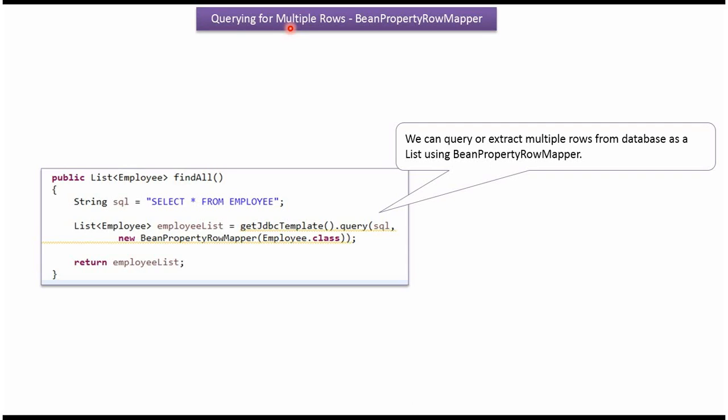In this video tutorial I will explain how to query multiple rows from the database table using Spring JDBC template and BeanPropertyRowMapper.